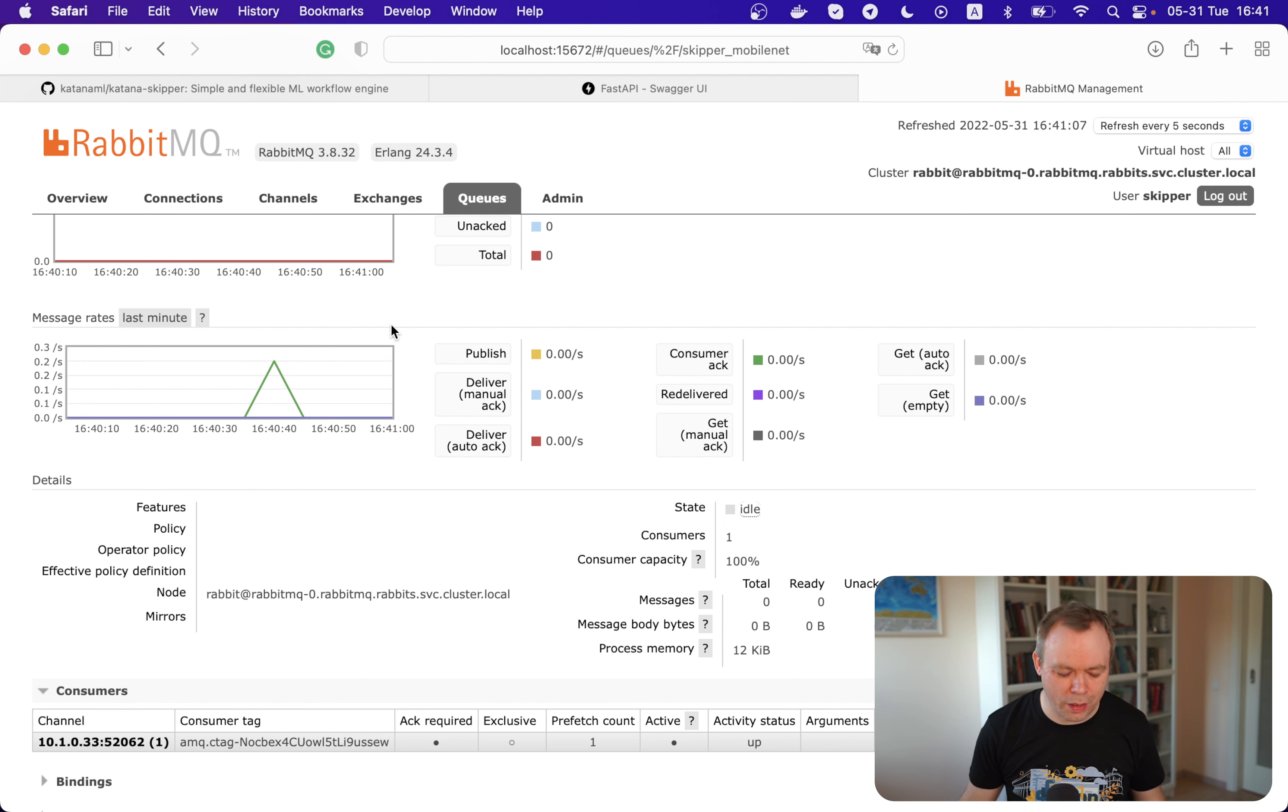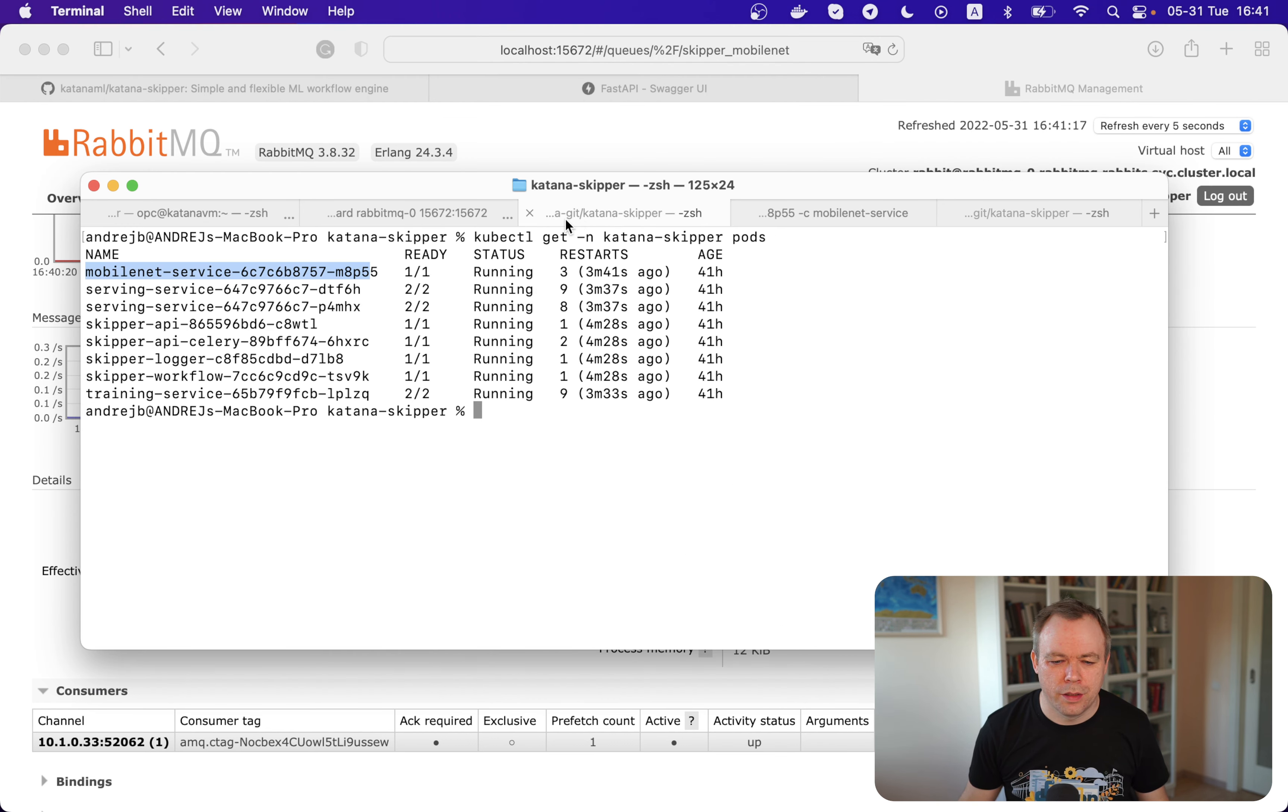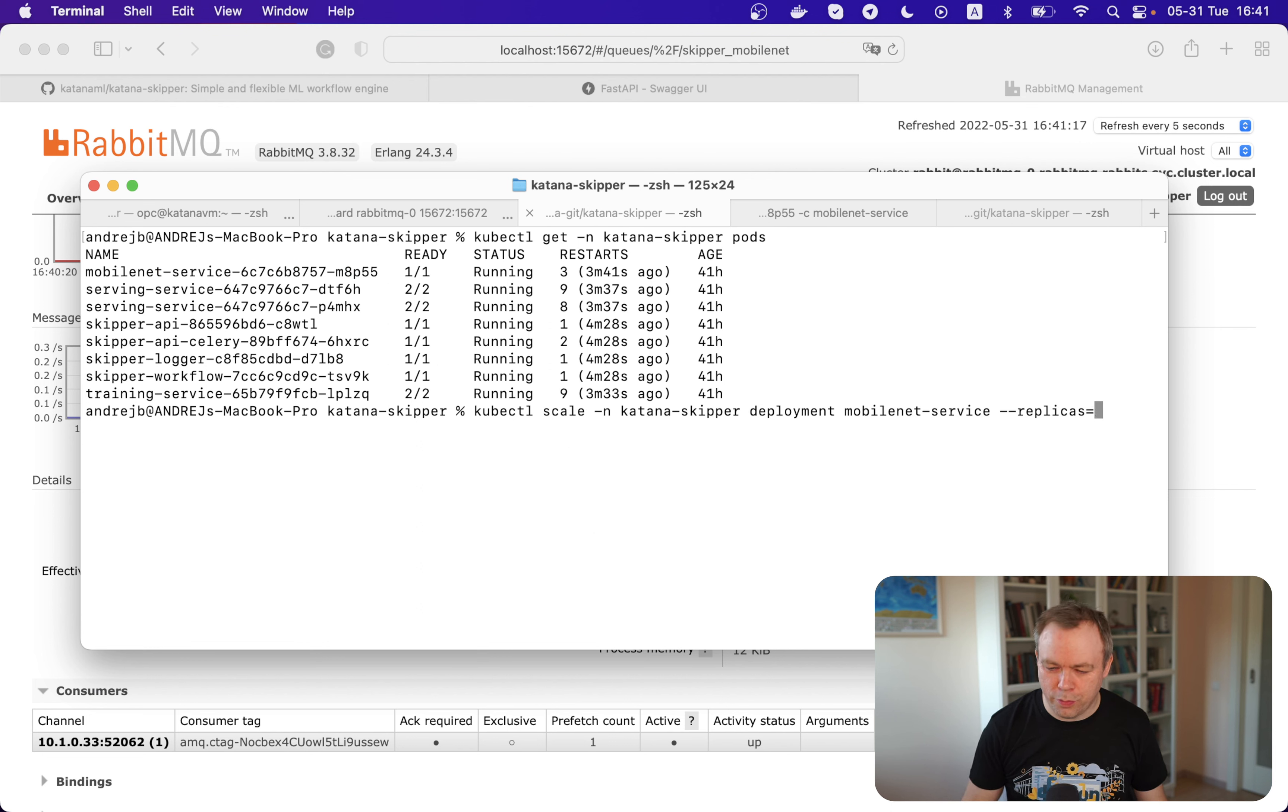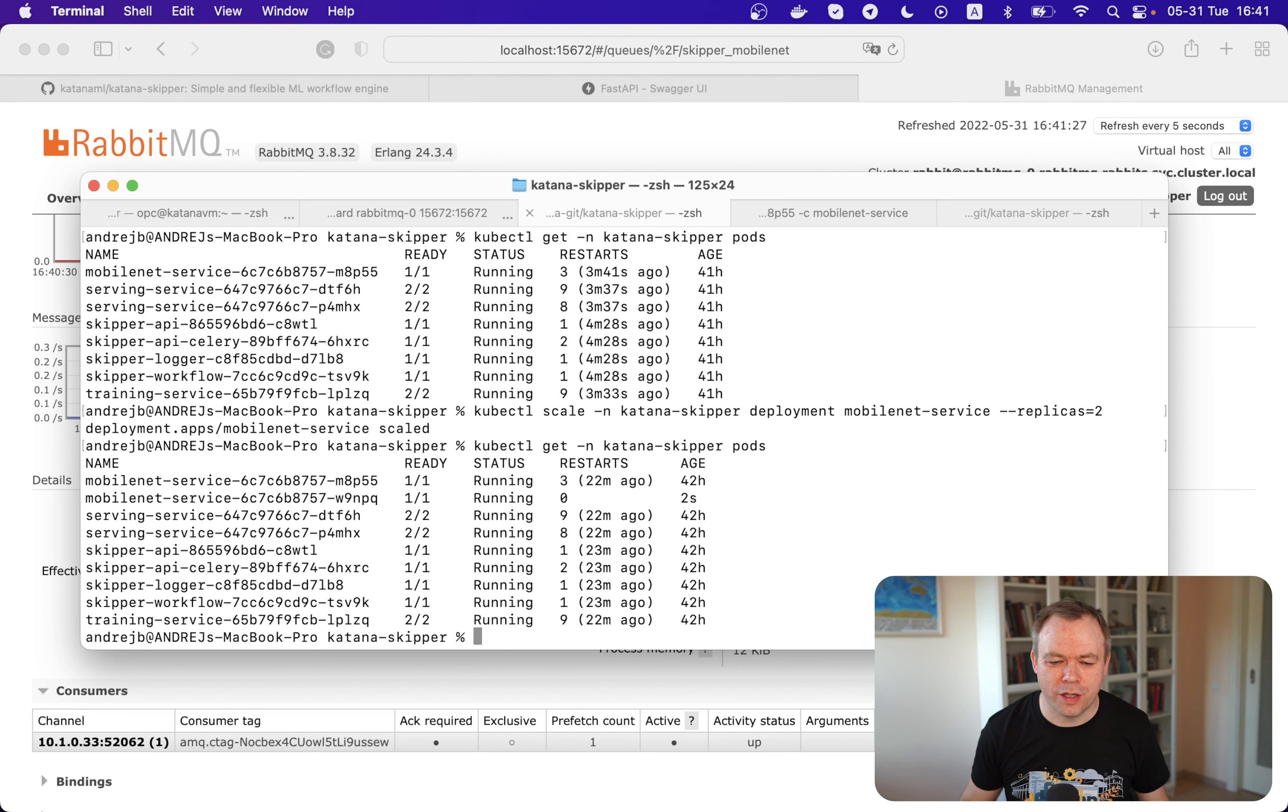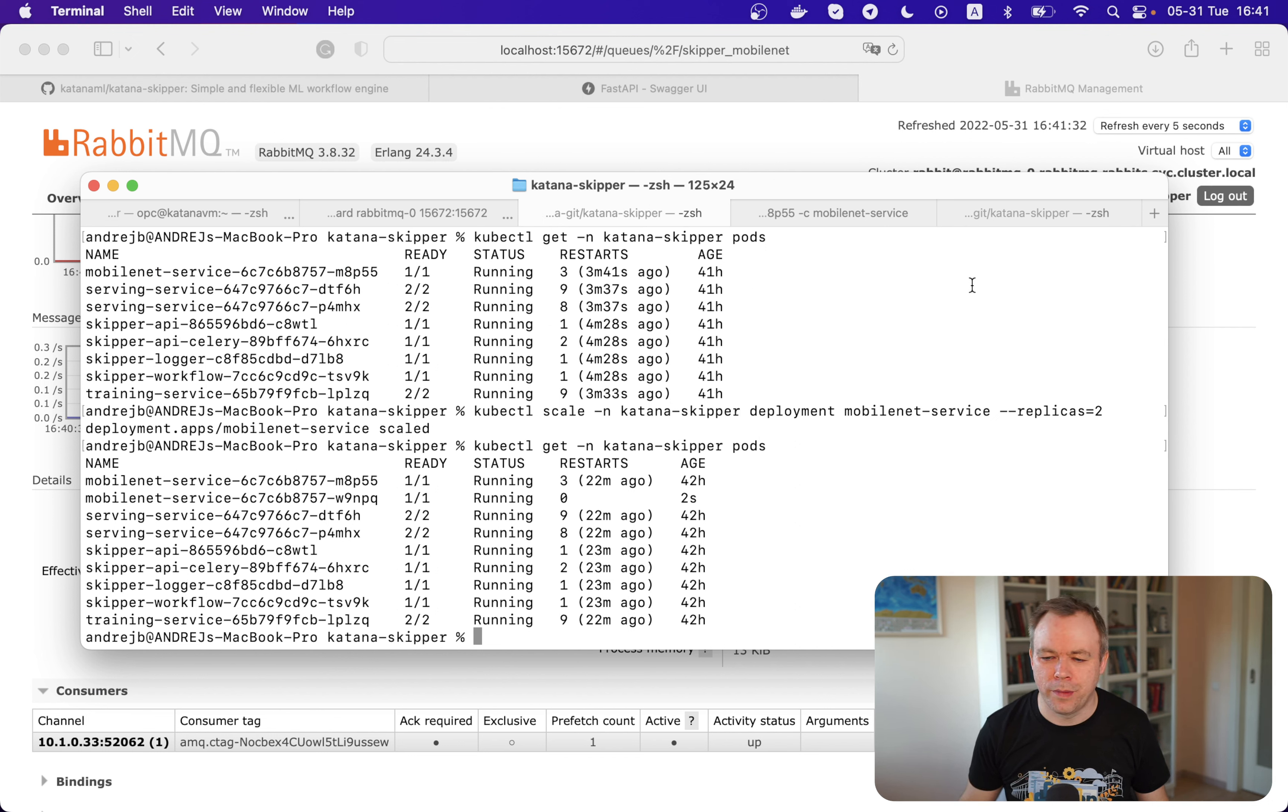Now let's go and scale MobileNet to multiple pods. So we go over here and we say that we would like to create two replicas of the MobileNet pod. And we review the infrastructure again. We see that a new pod was created right now. So now we've got two pods for MobileNet.